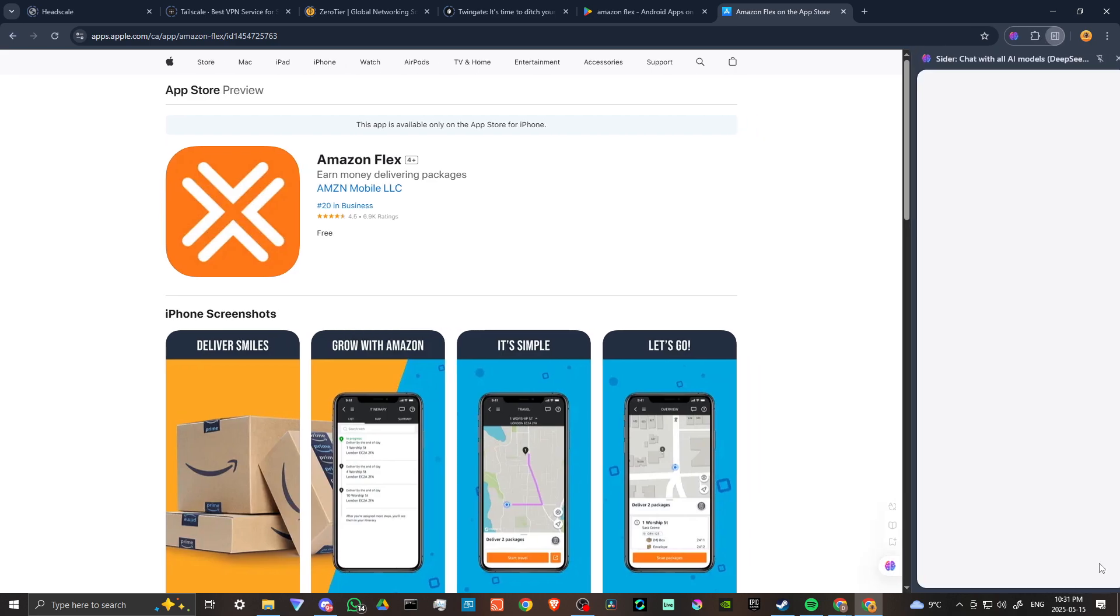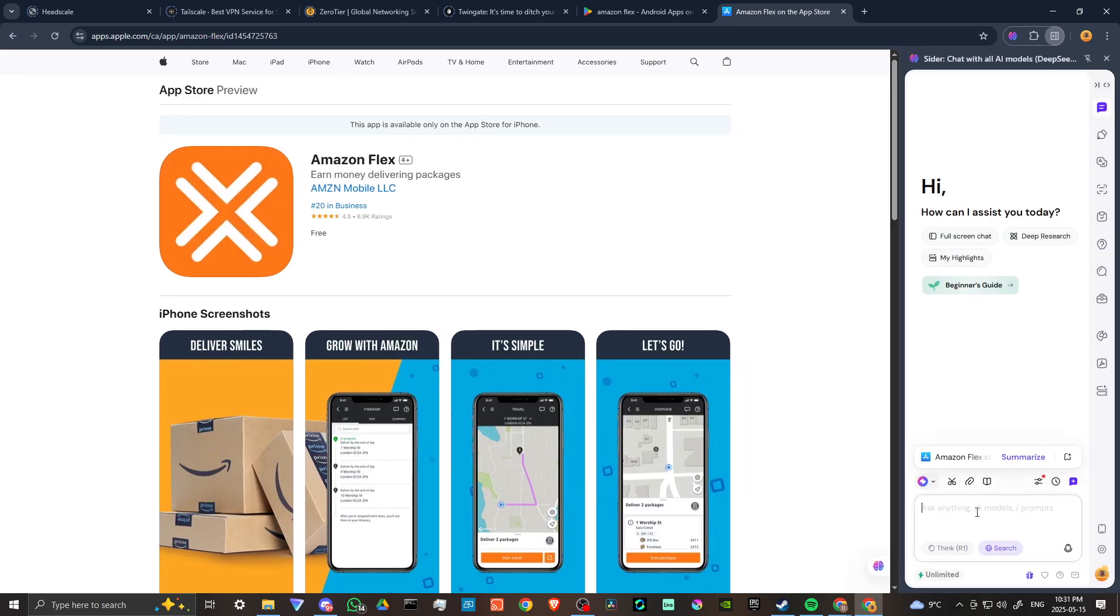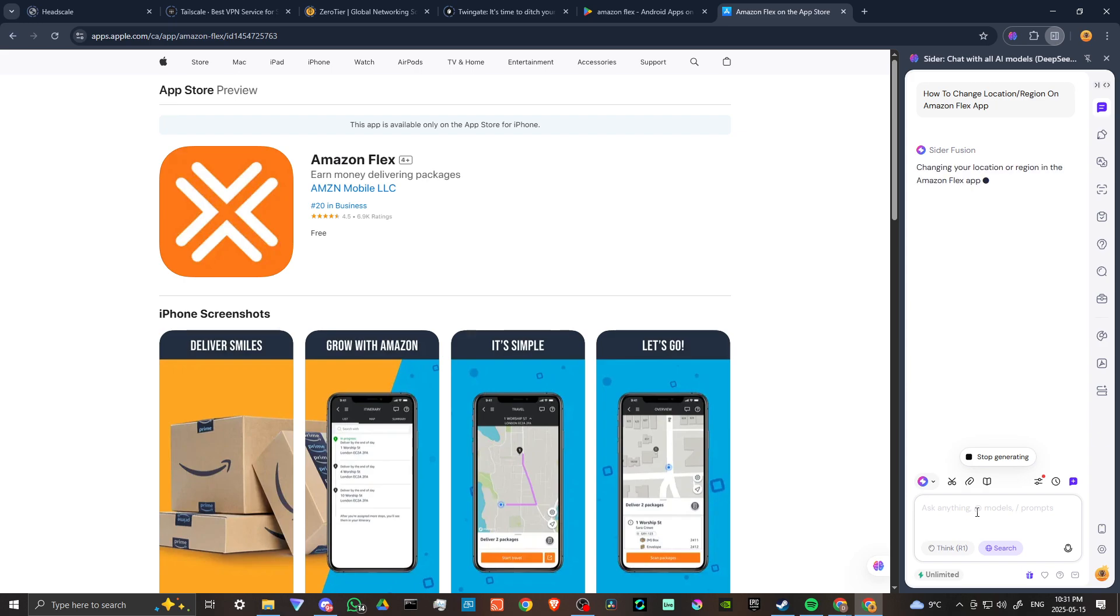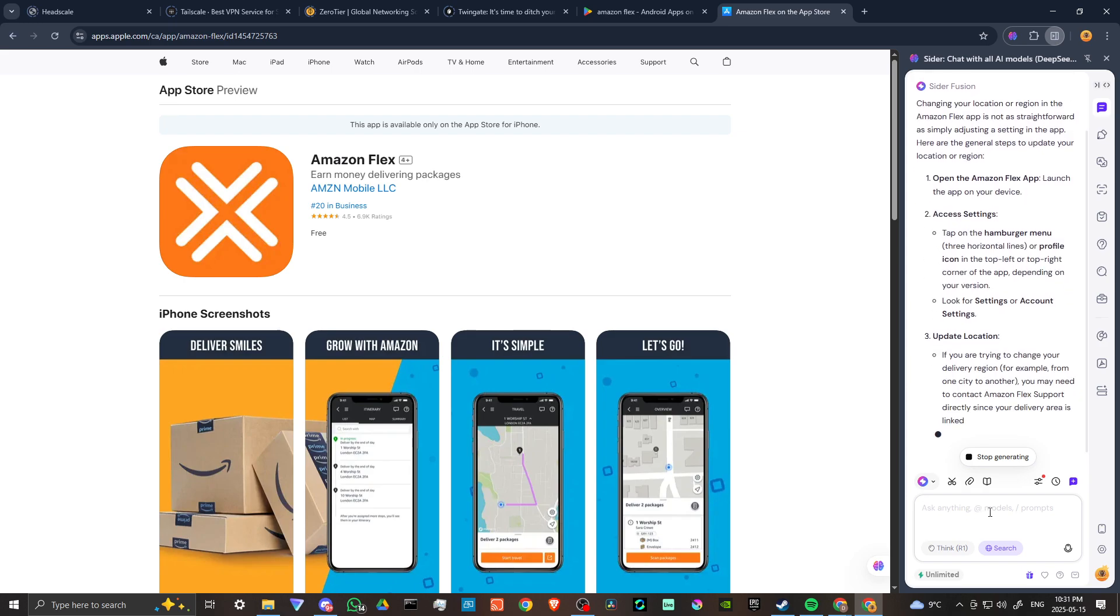To find the answer to our question, let's check in with Cider AI. Cider is a fantastic extension for your Chrome browser that allows you to ask questions of AI at any time and get the answers you're looking for.